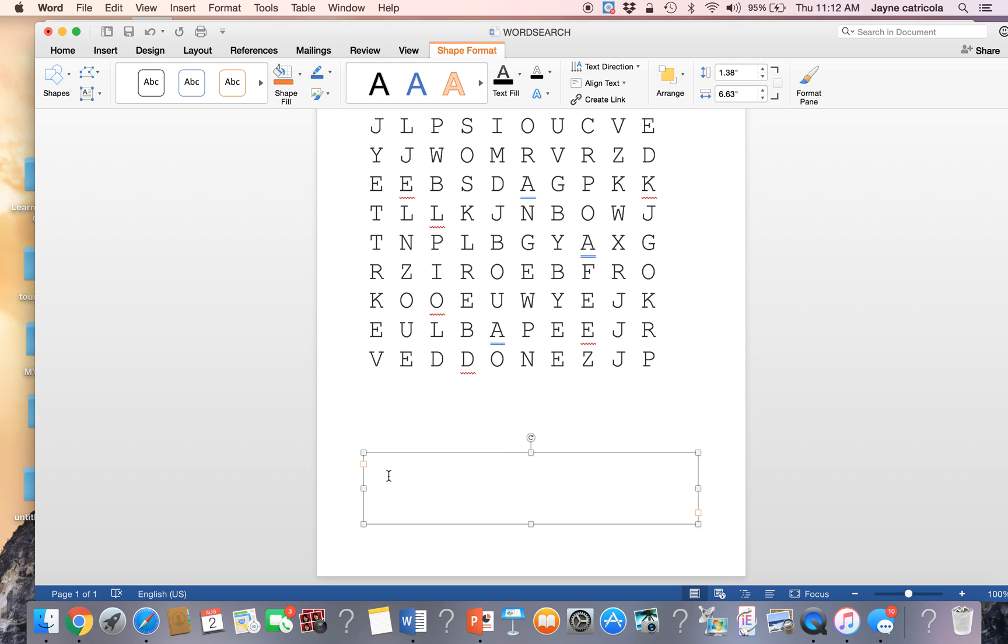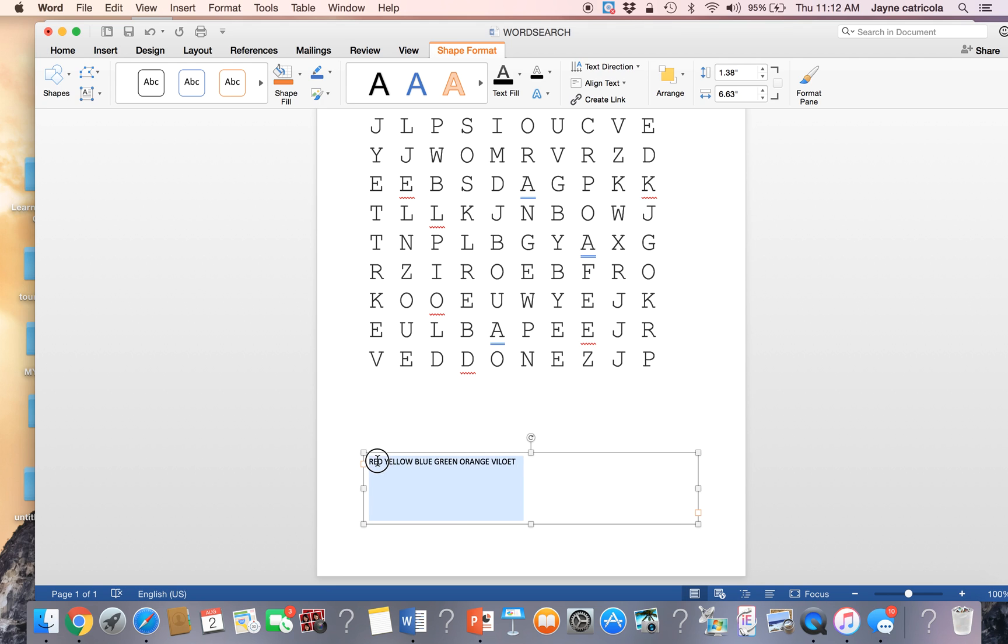I didn't. So what I'm going to do is it's just easier to just do red, yellow, blue, green, orange, violet. So those are our six colors.